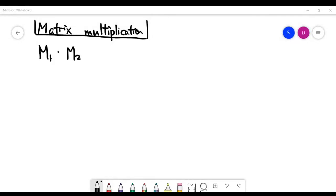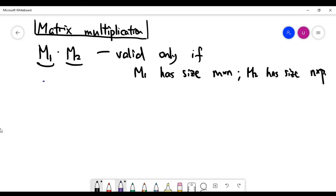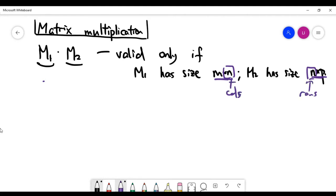In this video we'll talk about matrix multiplication, which may be a very new concept. This multiplication is not well defined in all cases — it is only valid if the sizes of M1 and M2 satisfy special conditions. The multiplication is well defined only if M1 has size m×n and M2 has size n×p, meaning the number of columns in M1 must equal the number of rows in M2.